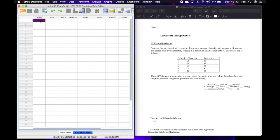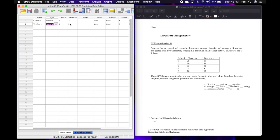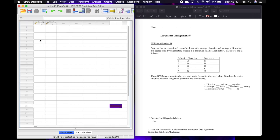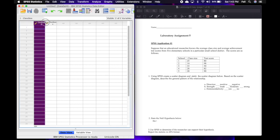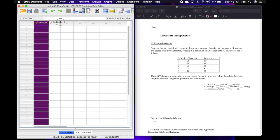The first thing we want to do is type in 'class size.' Then type in 'test score' — remember, no spaces. I'm just going to leave the two decimals here for correlations, and you'll see why later when we get to Spearman, but it's easier to just leave them in. Then we'll go to data view and expand these columns a bit.